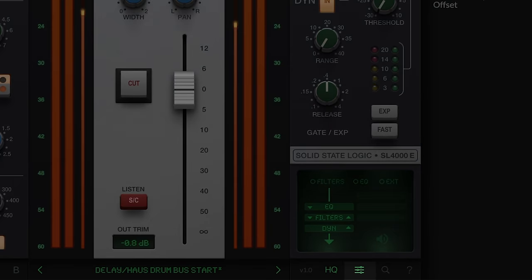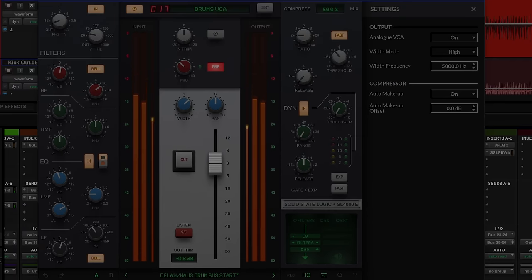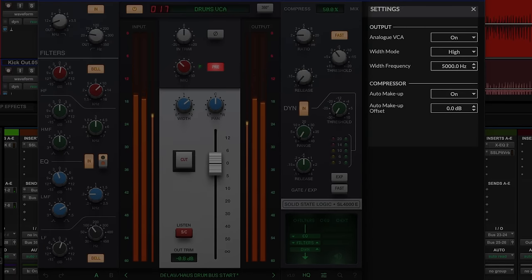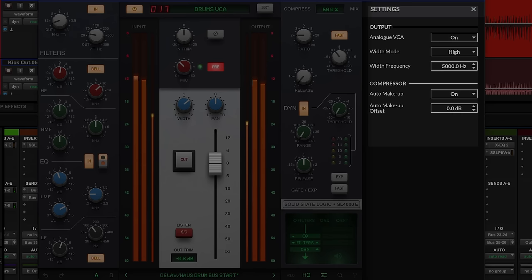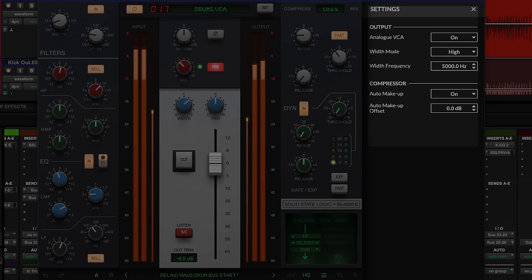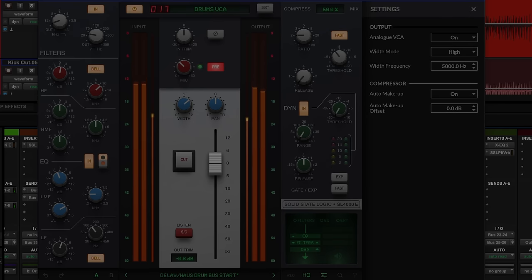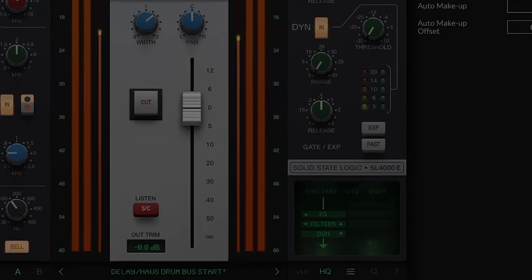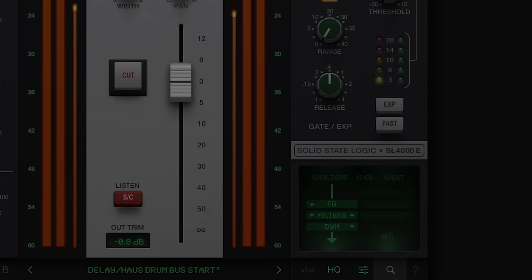The new advanced settings menu allows some under-the-hood tweaking, including turning the VCA fader saturation on or off. We can also change the behaviour of the width control for stereo sources: in Low mode the width control only affects frequencies below the crossover, and in High mode it only affects frequencies above the crossover. We can also toggle the auto makeup gain on or off for the dynamics section and alter the auto makeup gain offset. Back in the main GUI, the magnifying glass icon allows you to resize the GUI to fit your workspace.